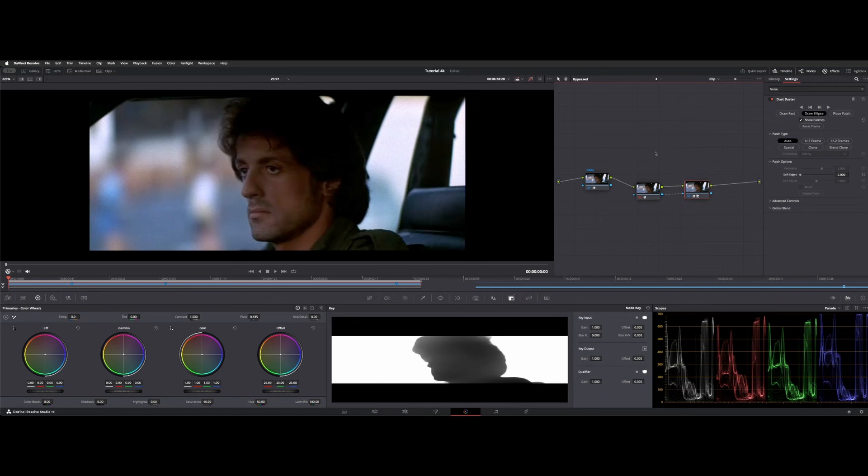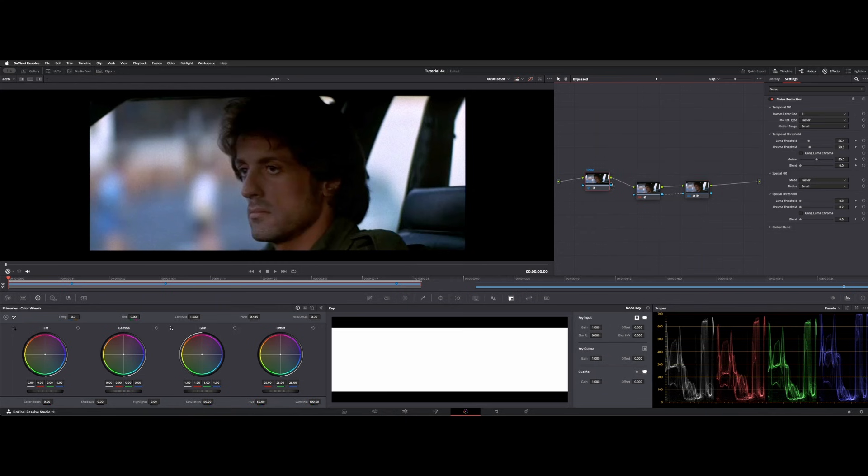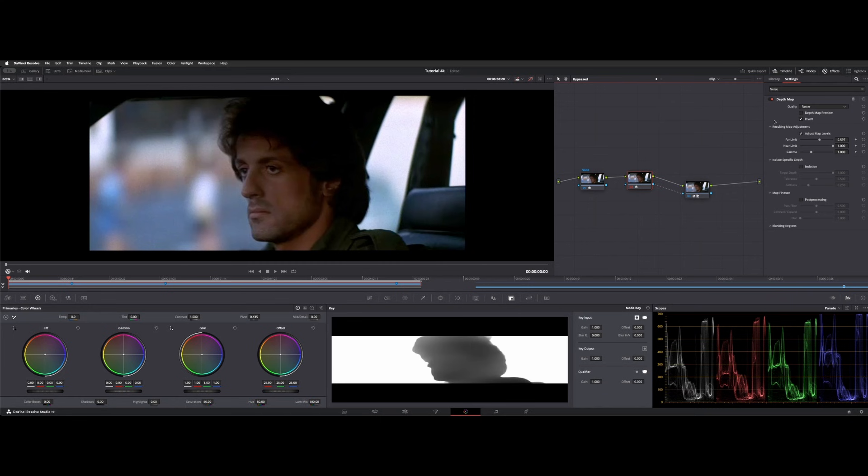It does matter order of operation for your nodes. So if you have like a magic mask or something where you're isolating, if you make an adjustment and it's down further, it's going to re-render every single time you just touch and make any kind of adjustment. So since I want noise reduction, sort of set it, forget it, put that as the first node.